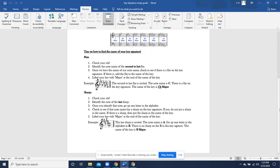But let's look at the tips on how to find the name of your key signature. Let's start with flats. First off, number one, check your clef. Always check your clef. That's how you're going to identify your note name. You have to make sure that you know if you're in treble or in bass clef. Very important. Number two, identify the note name of the second to last flat.